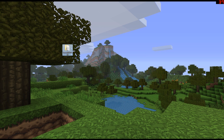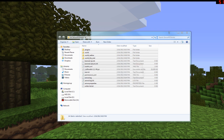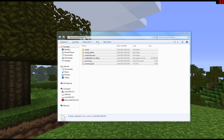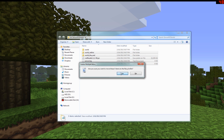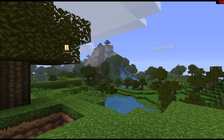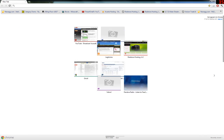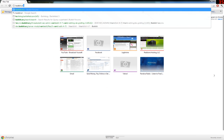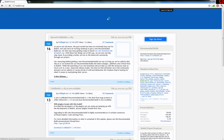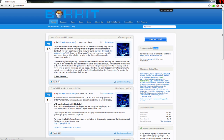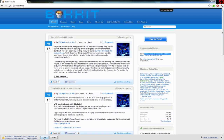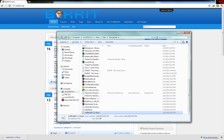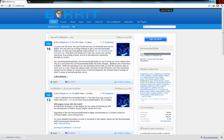Go over to the Bukkit forums. Open up your web browser and put in bukkit.org. Over here you'll see recommended builds — you want to click on the one that says 'Recommended Build'. Click on that and download it. Just wait for it to download and you'll get it.